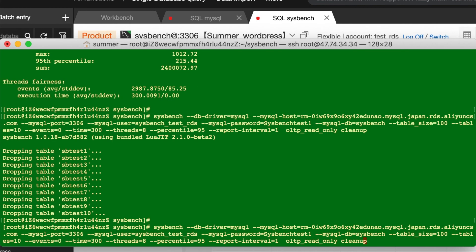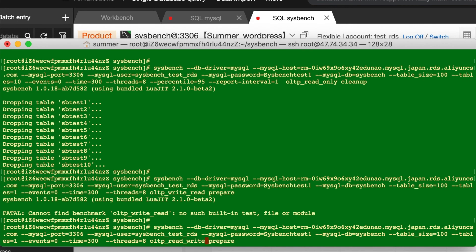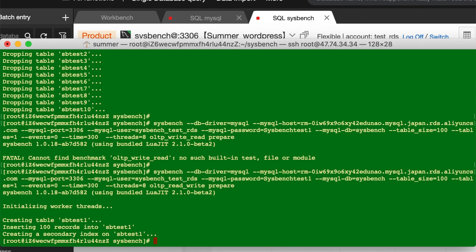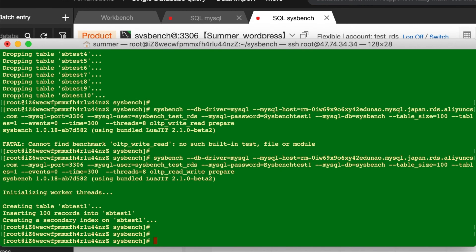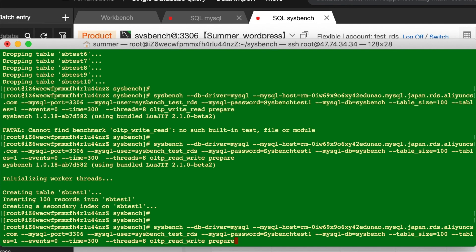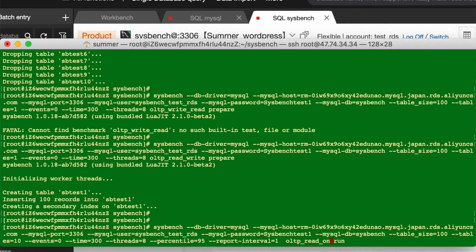And change it. Change it to read-write. And now, run. Only one table.